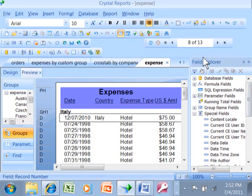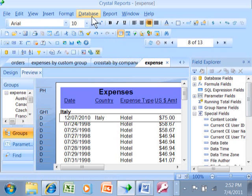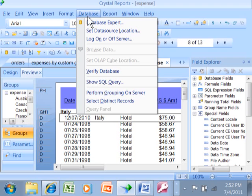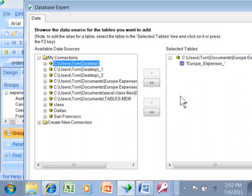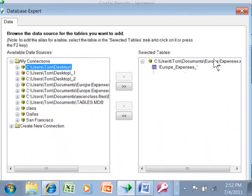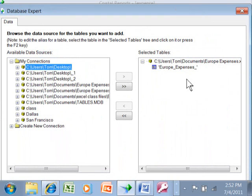Here's one of the first things I would do with an existing report. I would go into the database expert. I'm going to click on database, database expert, because over here on the right hand side of the database expert it tells you where that report is getting its data from.